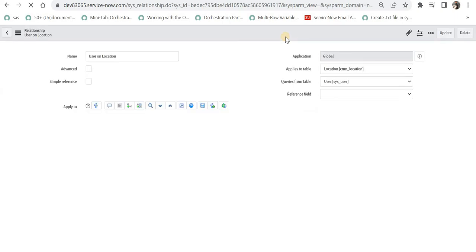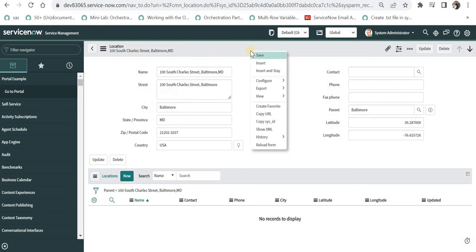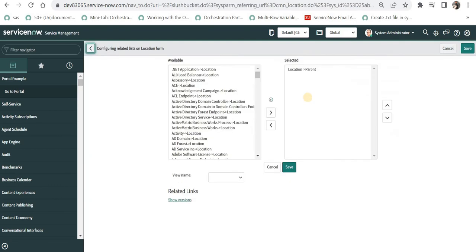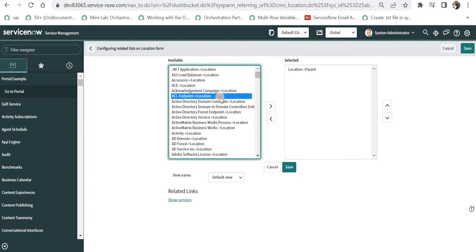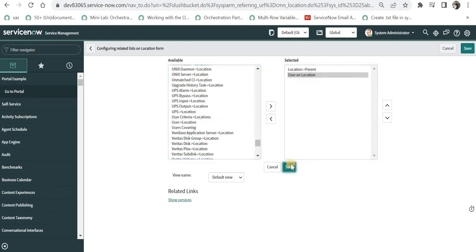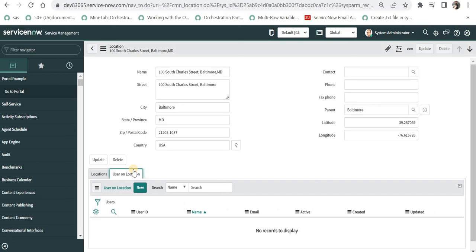The query says: in the user table, location.name should equal parent.name from the location table. I'll save this. Now we go to the location table, right-click at the top and select 'Configure Related Lists'. The list will show all related lists present on the location form. We search for 'Users on Location', move it to the right side of the slush bucket, and save it. A new tab is created on the form.